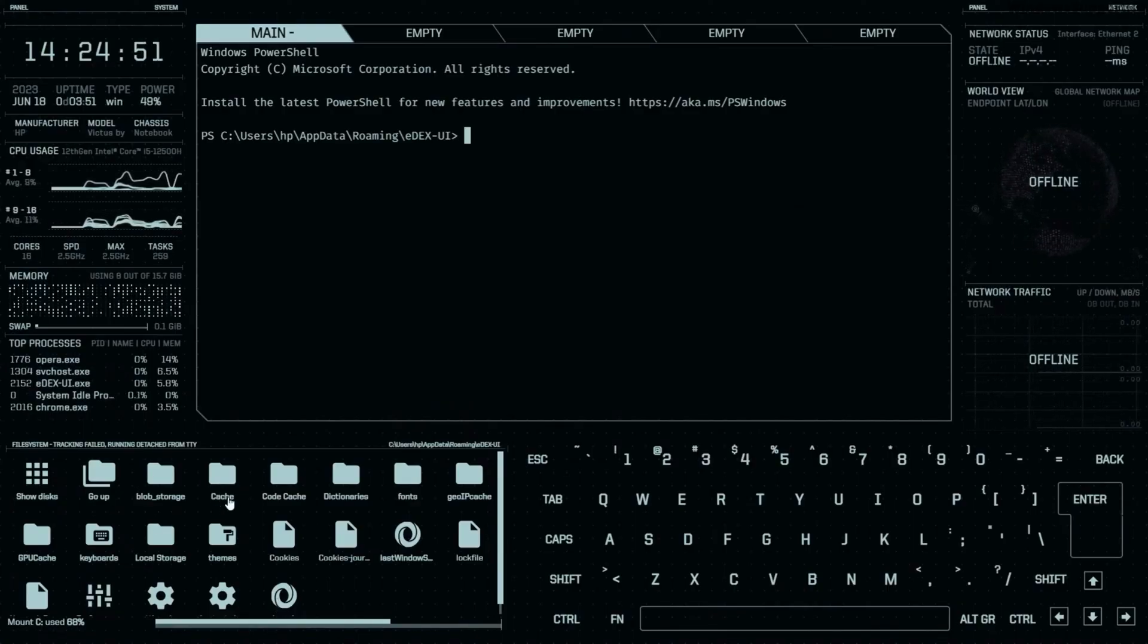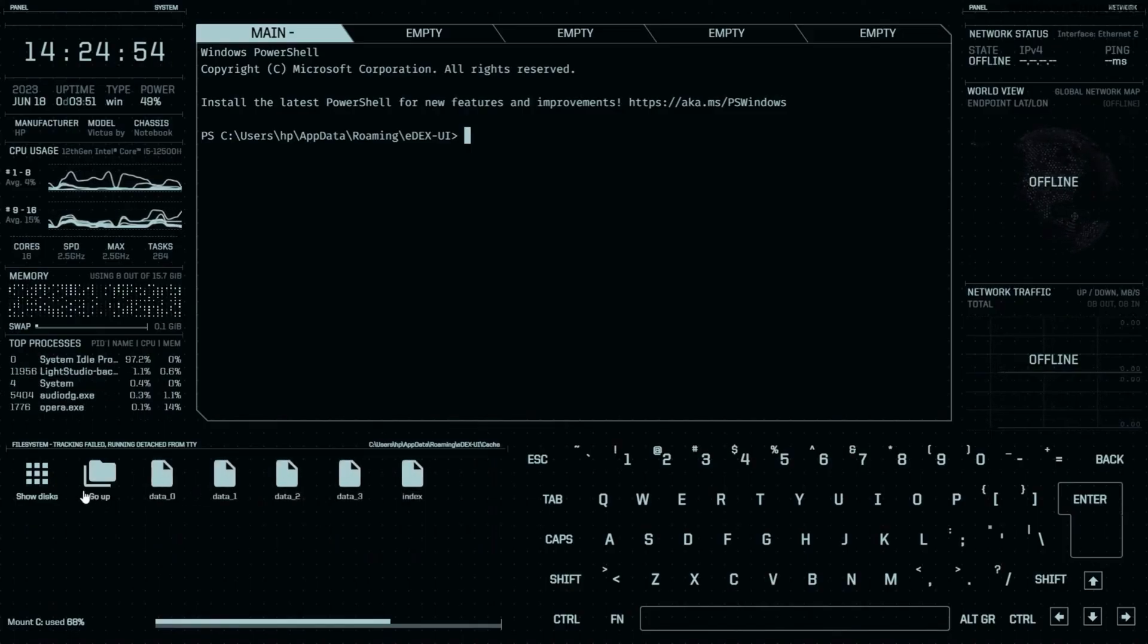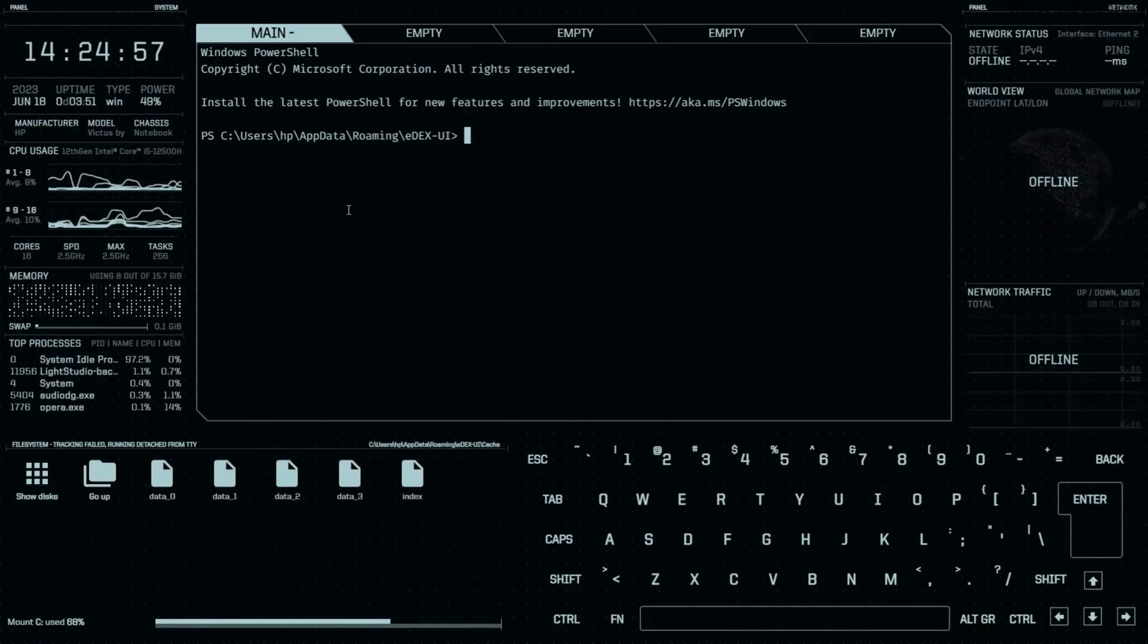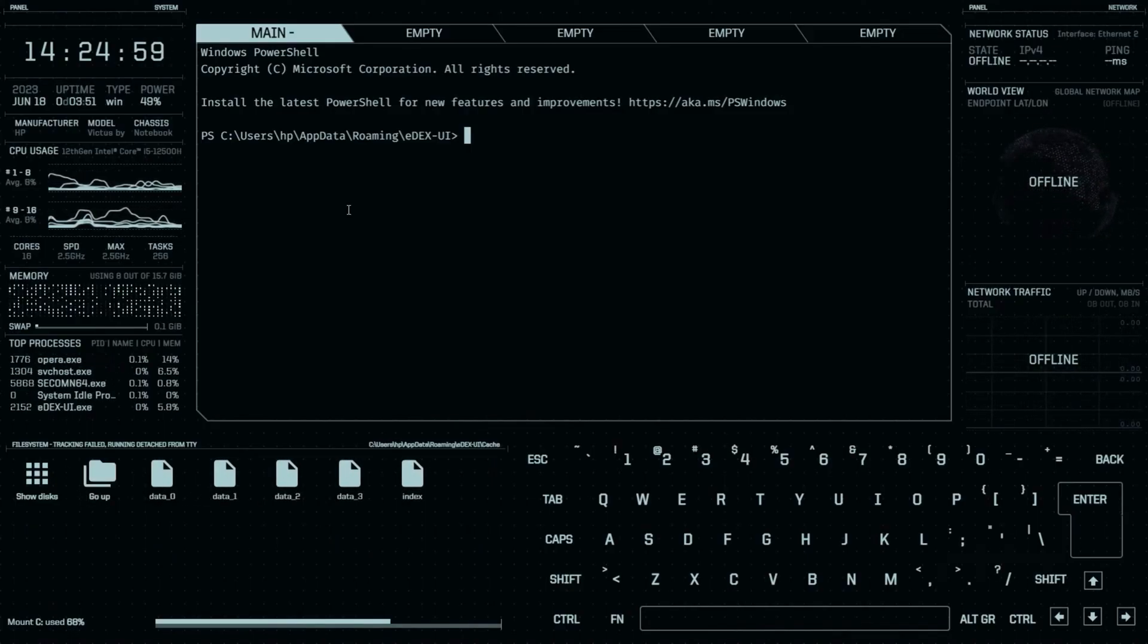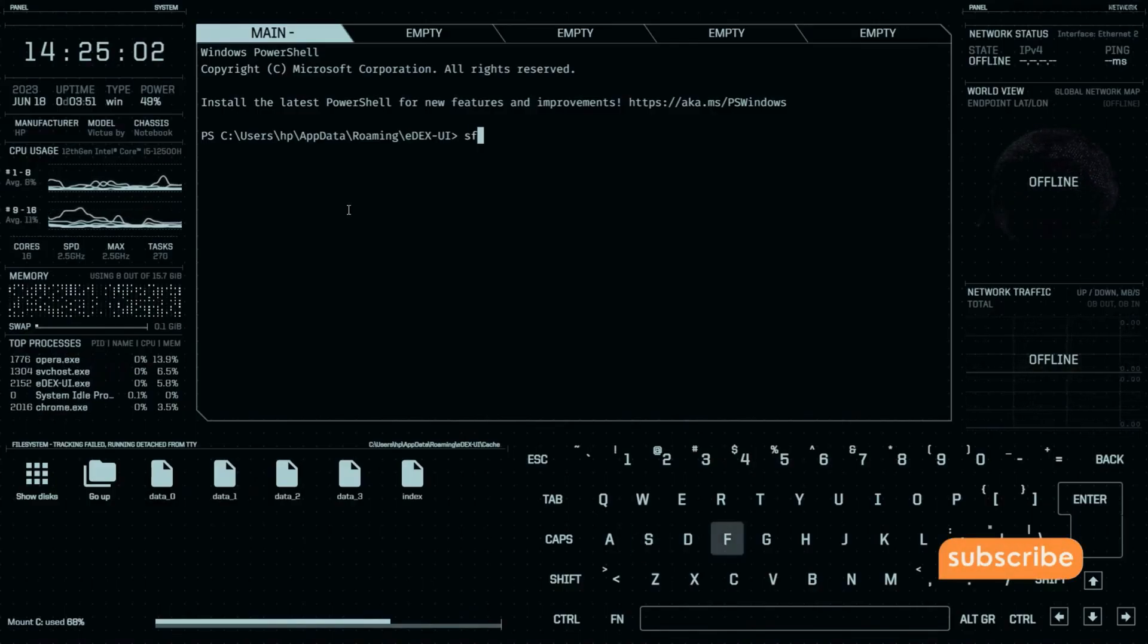If you want to access your files, you can even access your files from here. Click on Cache if you want to access your cache. And running commands just feel like working in a hacker's PC. Hopefully you found this video helpful. Thank you very much.